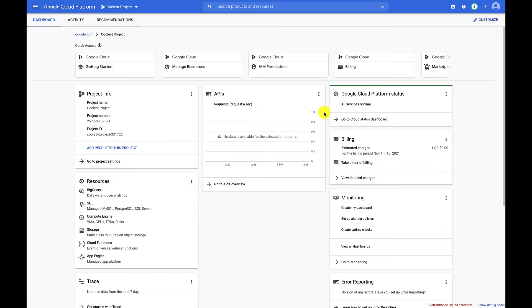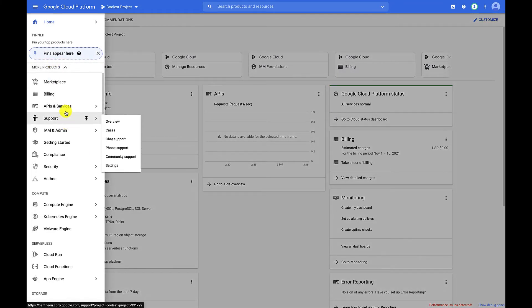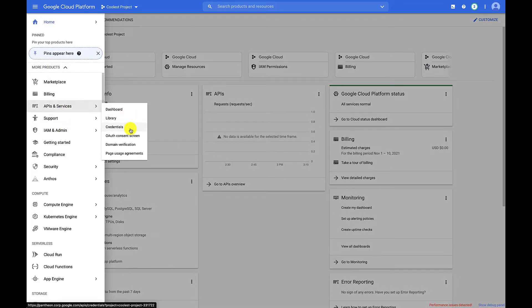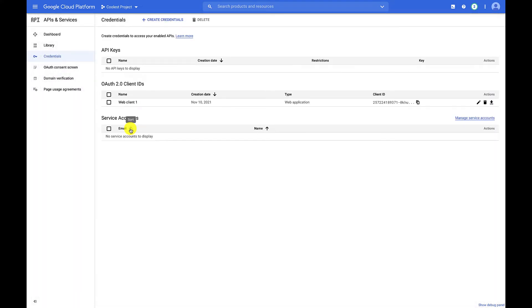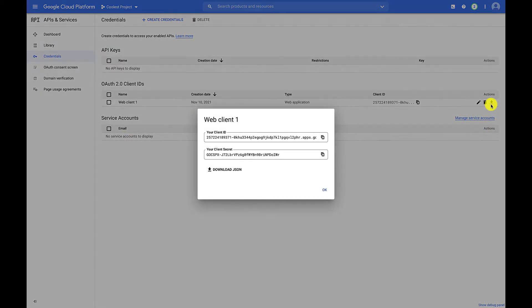Within my cloud project, I'll head to the APIs and services section, and then credentials, where I can find my client ID and client secret. I'll then download the JSON file for those credentials and note the path where it's downloaded to, since we'll need to provide that path in order to run our web app flow example.